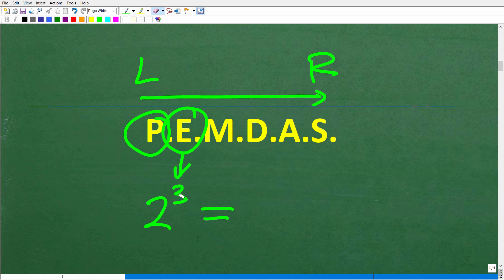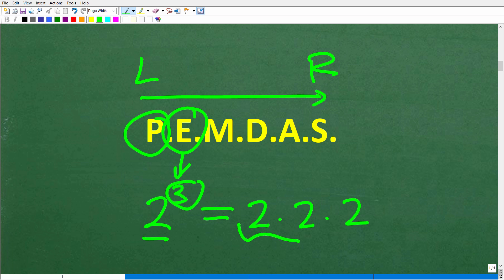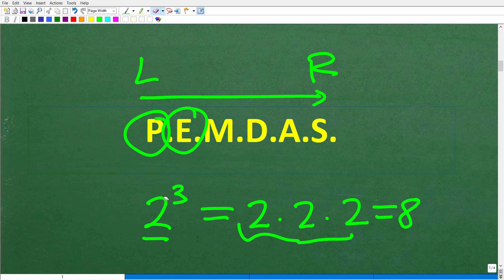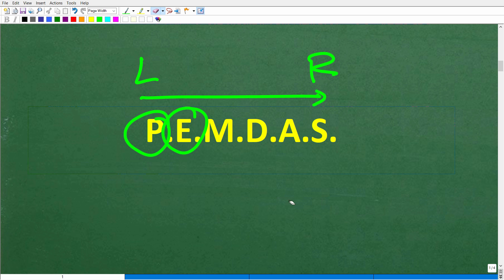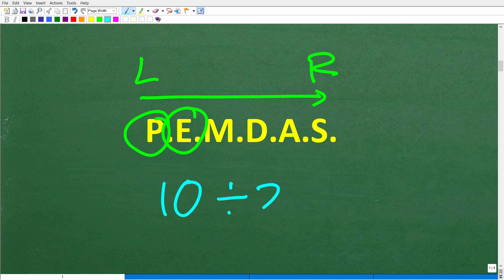Here's a pop quiz: What is 10 divided by 2 times 5? No calculators. Put your answer in the comment section. A lot of you are thinking this is easy — but if you got 1, that means you need to understand the order of operations a bit better. If you got 25, that means you understand PEMDAS.